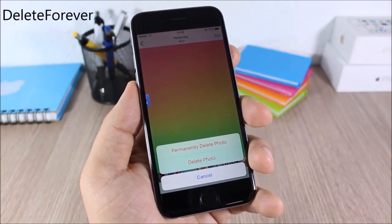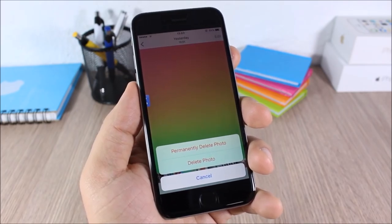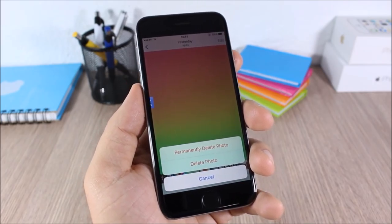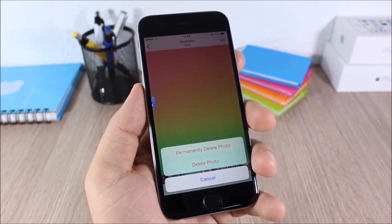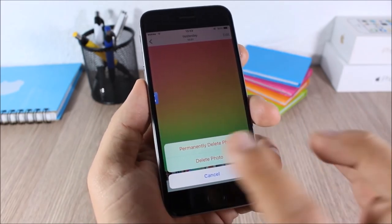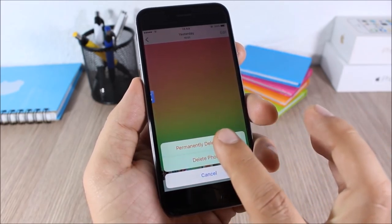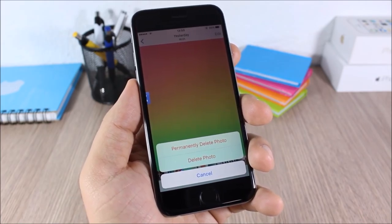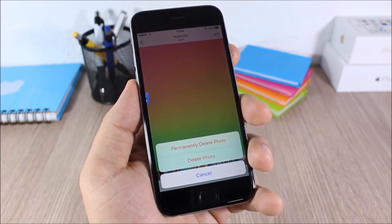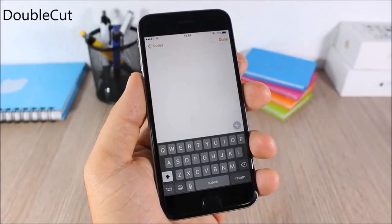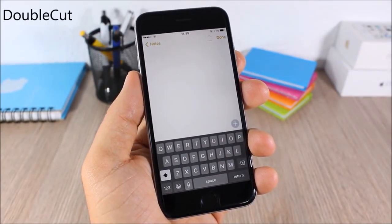Delete Forever: this tweak allows you to easily delete pictures permanently from your device so that you don't have to go to the Recently Deleted folder and delete them again. Just tap here and the picture will be deleted from the device and you won't see it in the Recently Deleted album.